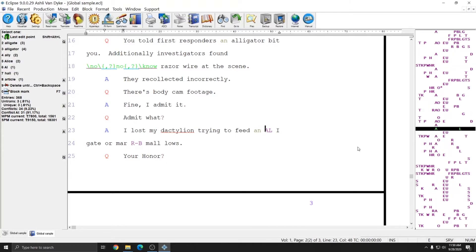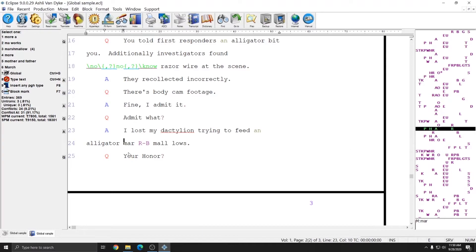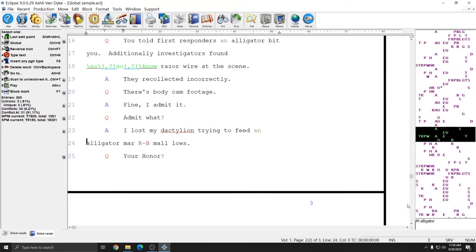The next error I see is a misstroke for alligator. This is one I could definitely see myself making again, so I'm going to put this in my dictionary as alligator since there's nothing else it really could be. I've typed in alligator and I can hit Ctrl+M or just press Enter to put this in my main dictionary. Now if I put my cursor on alligator, this entry is now in my main dictionary as alligator and I can use that series of strokes in the future.